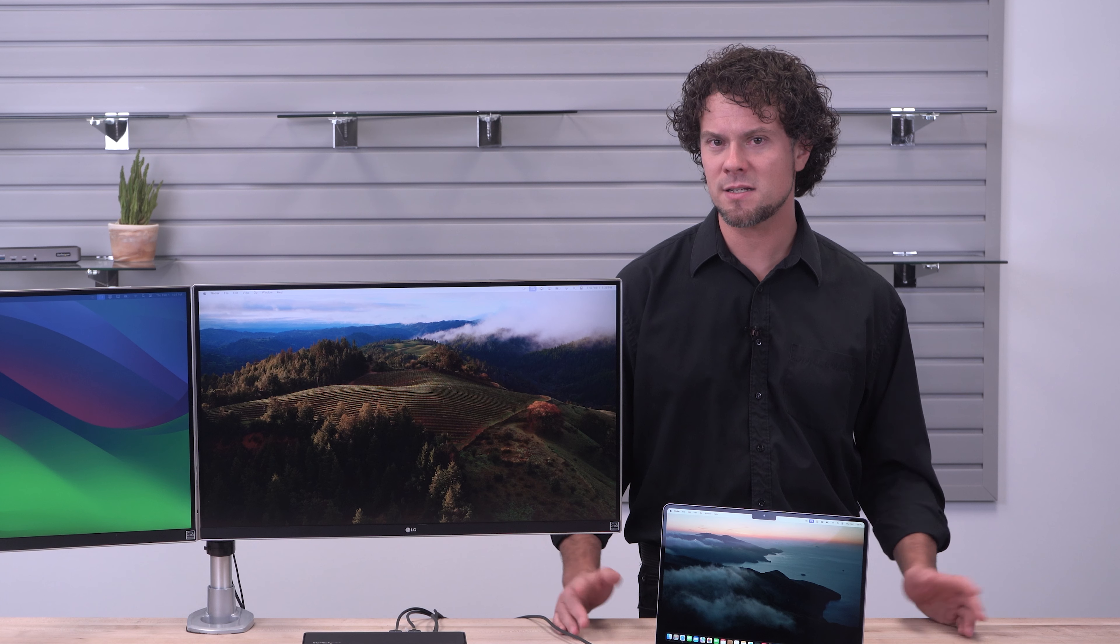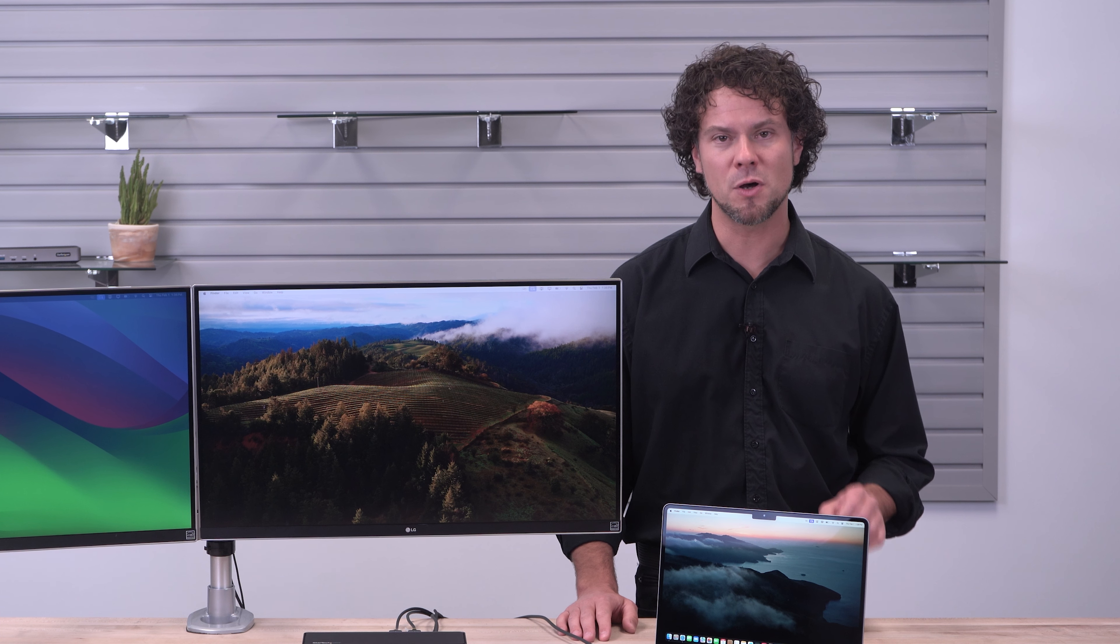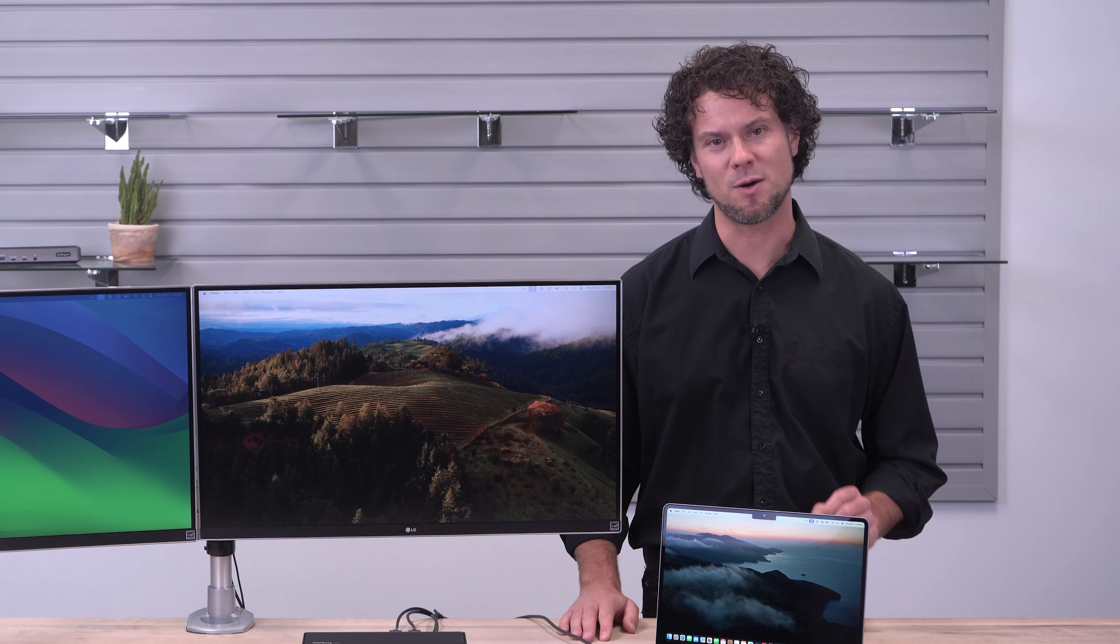With StarTech.com, you can turn your MacBook Air or other MacBooks into multi-monitor powerhouses.